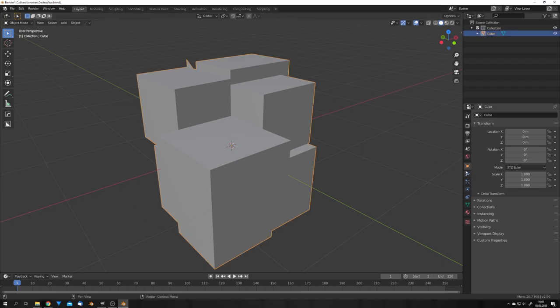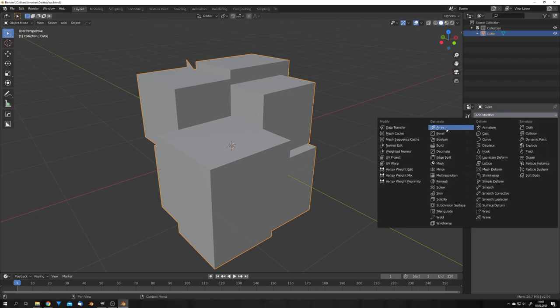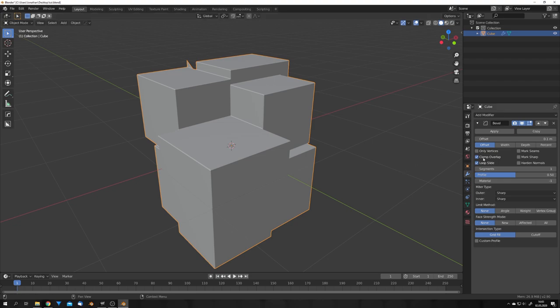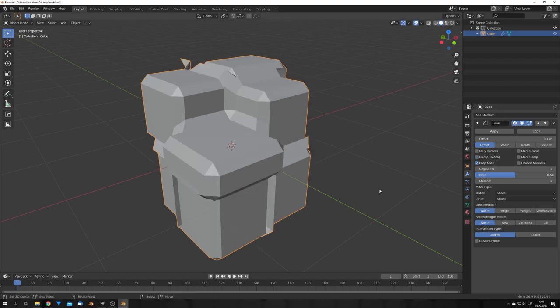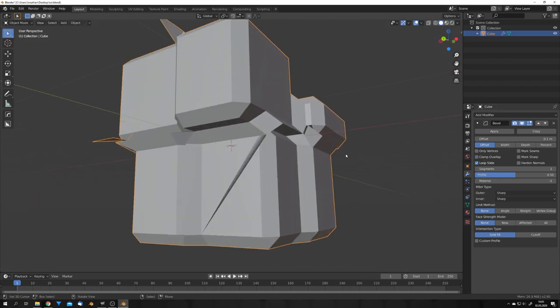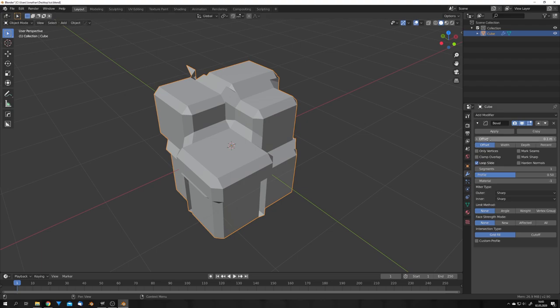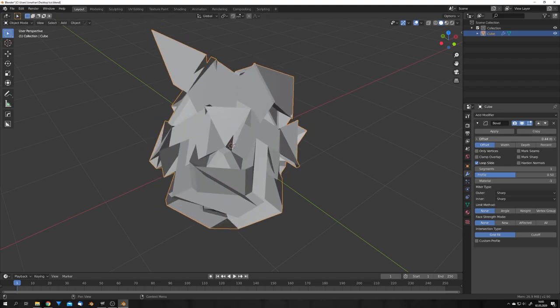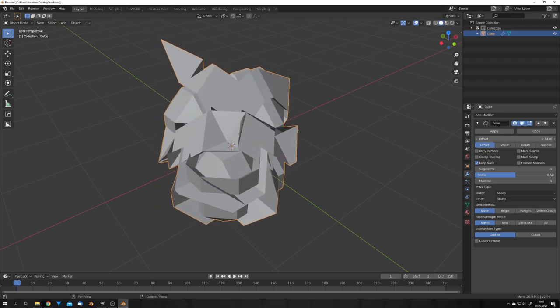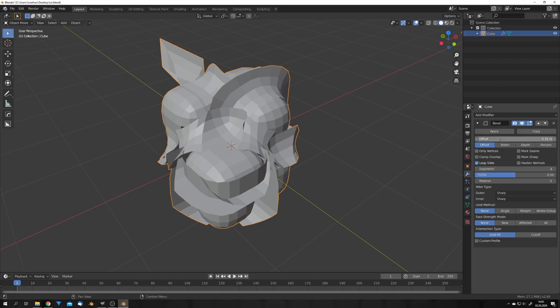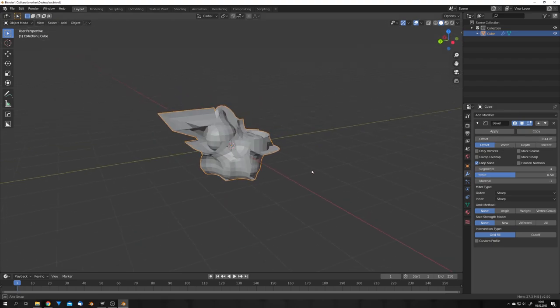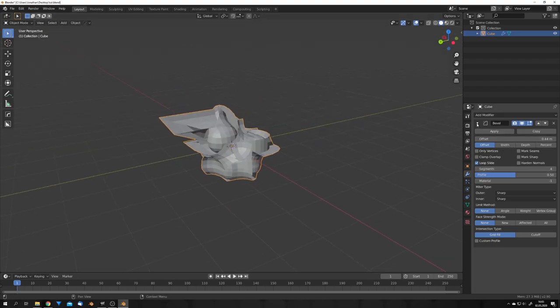And now we basically just want to destroy this object with modifiers. Firstly, let's add in a bevel modifier and disable clamp overlap. This already gives it a pretty broken look. Now we can crank up the offset, just like this, and also turn up the segments, until we get a mesh that looks like this.